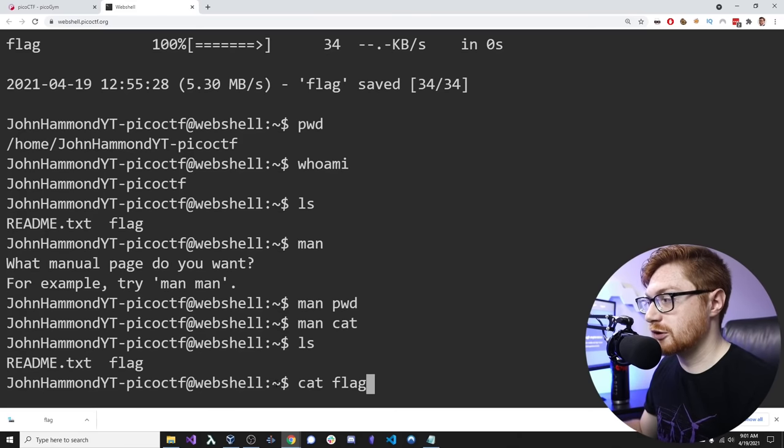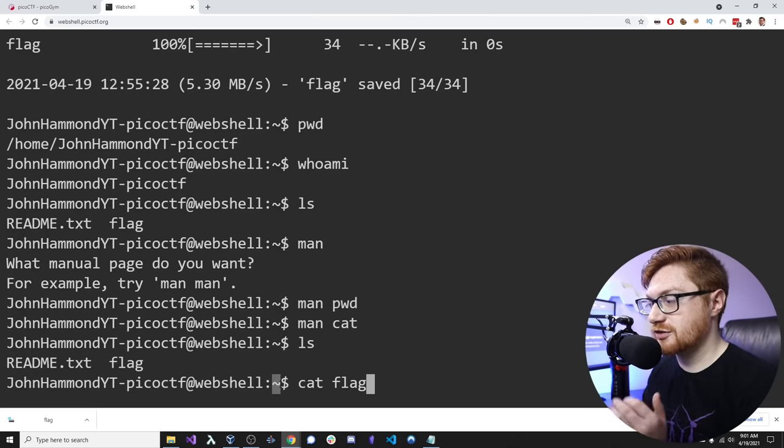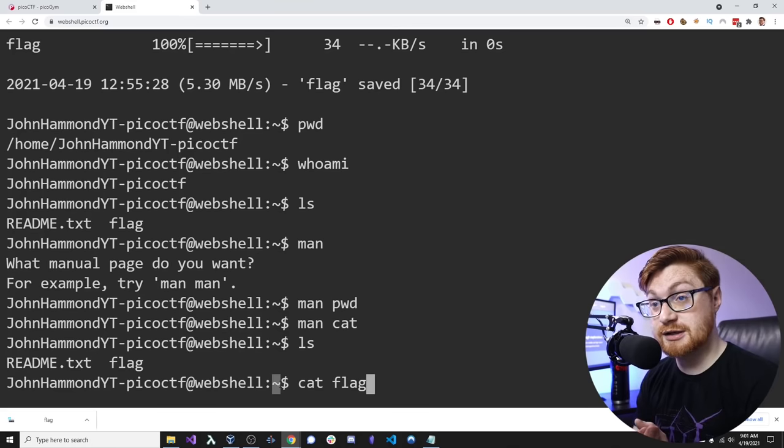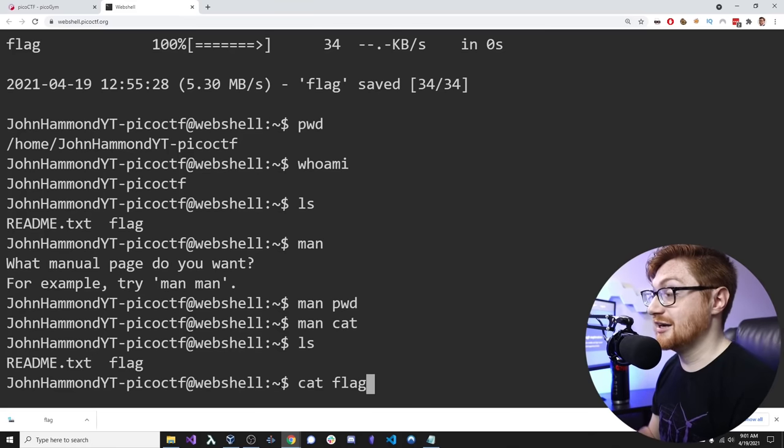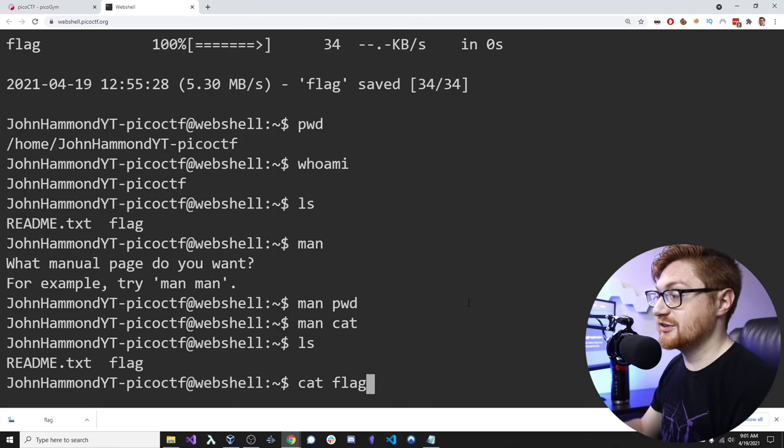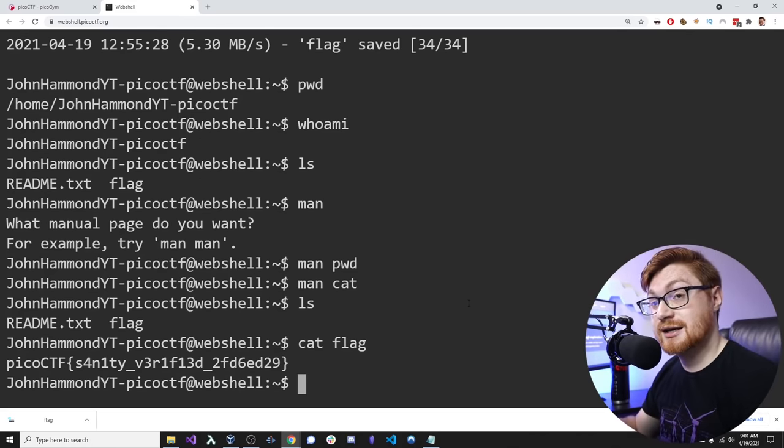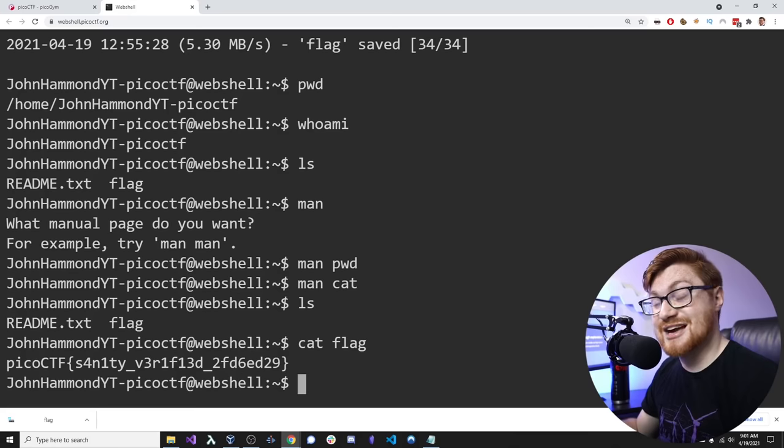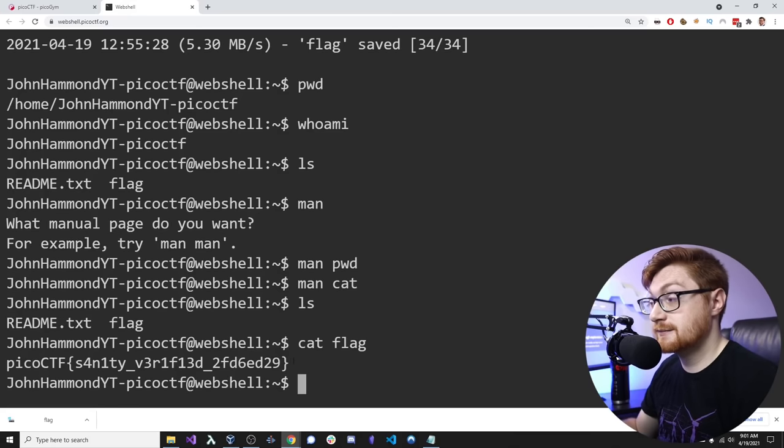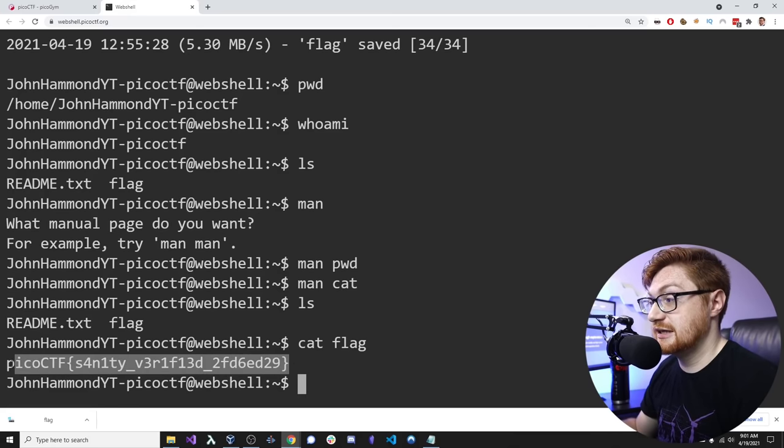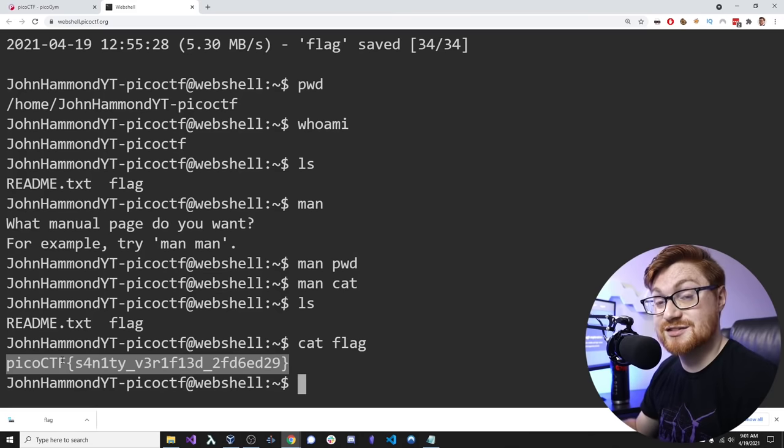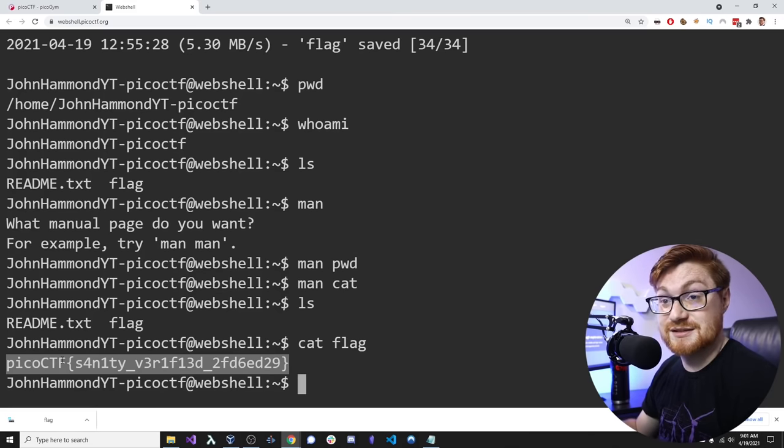So, if I were to hit enter here, nice and easy, we'll just cat the flag. And, now we can see just that content as we saw in Notepad. Picoctf, sanity, verified. Nice. That's it.